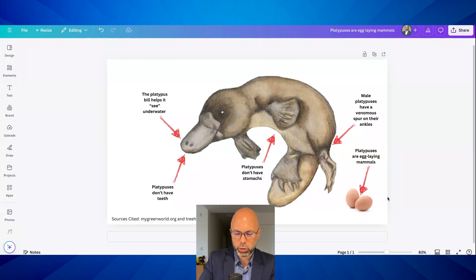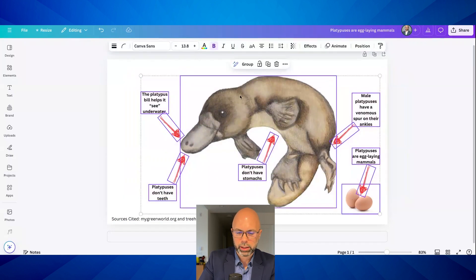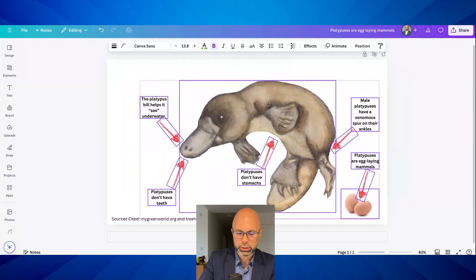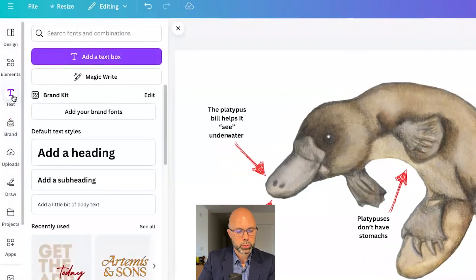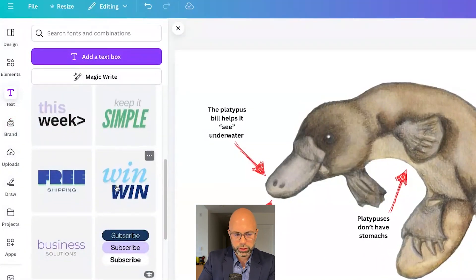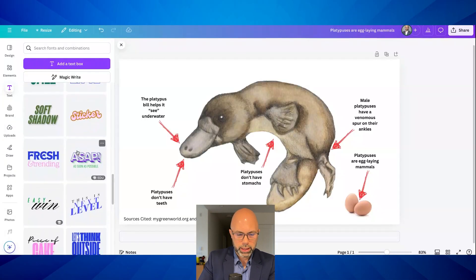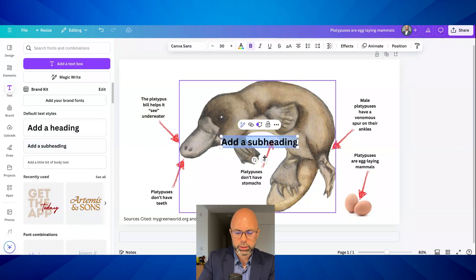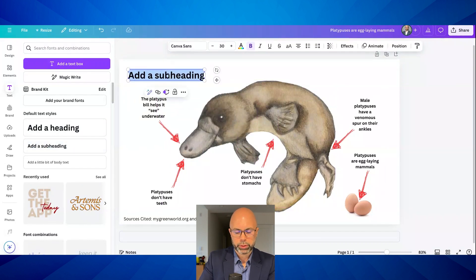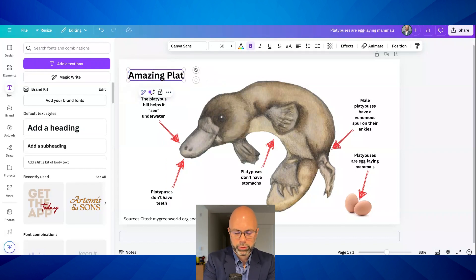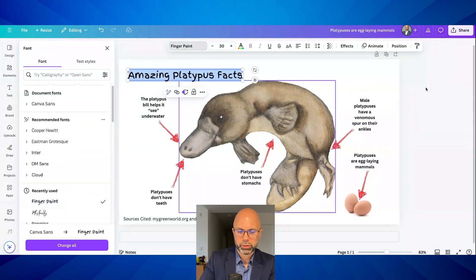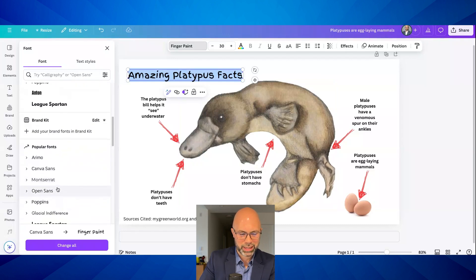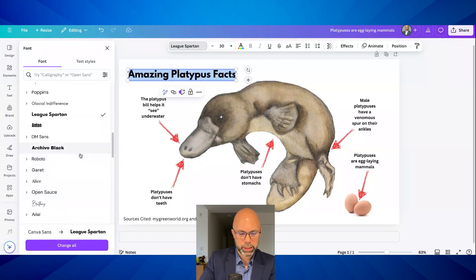I can grab everything here and move it all down the page to create a little more room for my title. When students click on text, they can come over here and see a bunch of interesting templates — that might give them some ideas. I like a font called Poppins. I'm going to left-orient my text and say 'Amazing Platypus Facts.' I think that's the one I used in class this week. We'll go with Spartan — that's not bad. We'll stick with that.